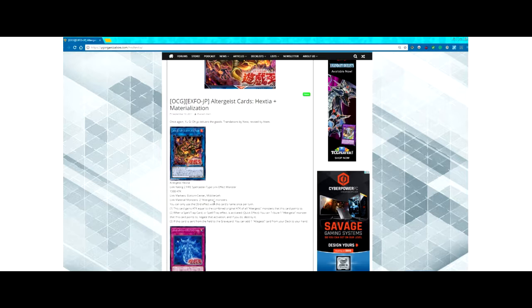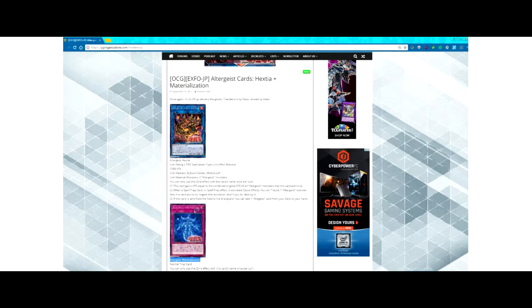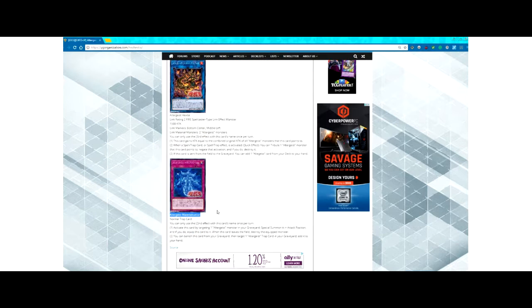you can tribute one Altergeist monster that this card points to, negate that activation, and if you do, destroy it. If this card is sent from the field to the graveyard, you can add one Altergeist card from your deck to your hand. Okay, that's pretty interesting. Let's take a look at Materialization.